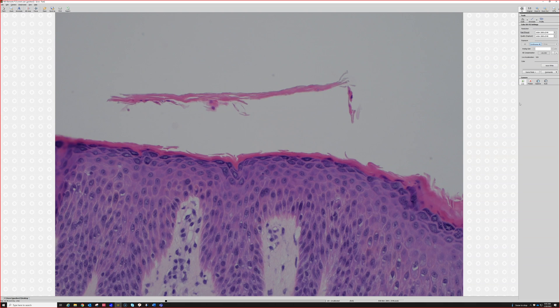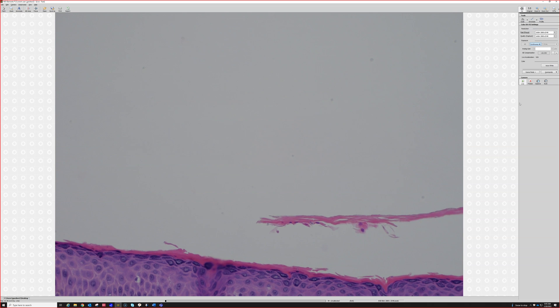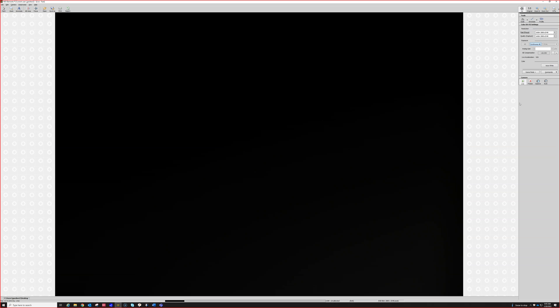So tinea or dermatophytosis — and look, here's some more right in this piece.